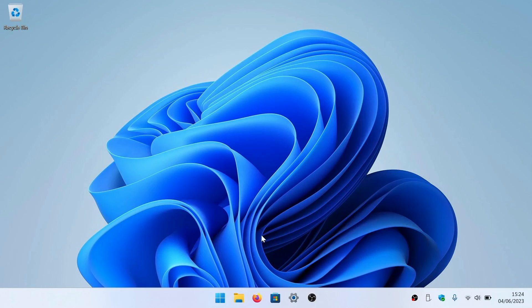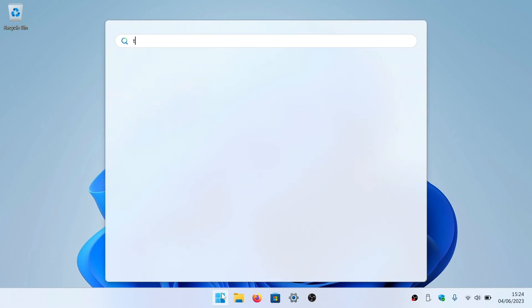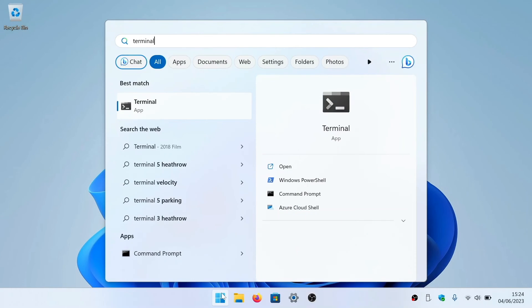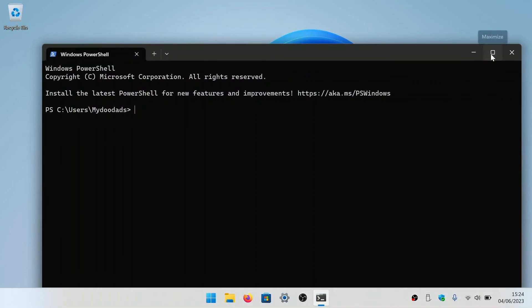Now if we once again open a terminal window, and at the command prompt we type net use asterisk forward slash delete.